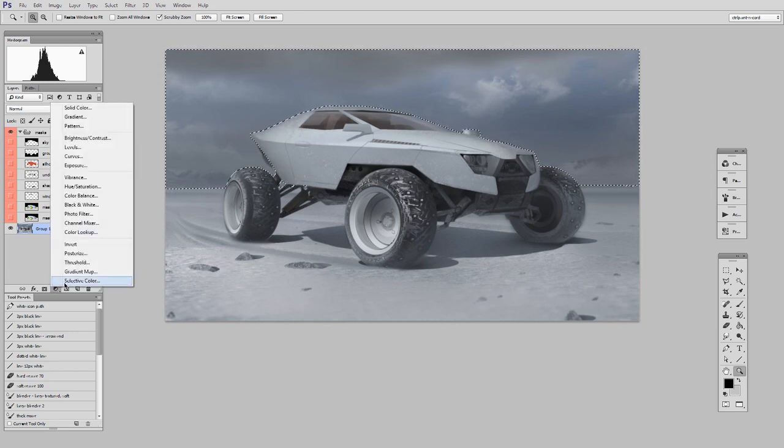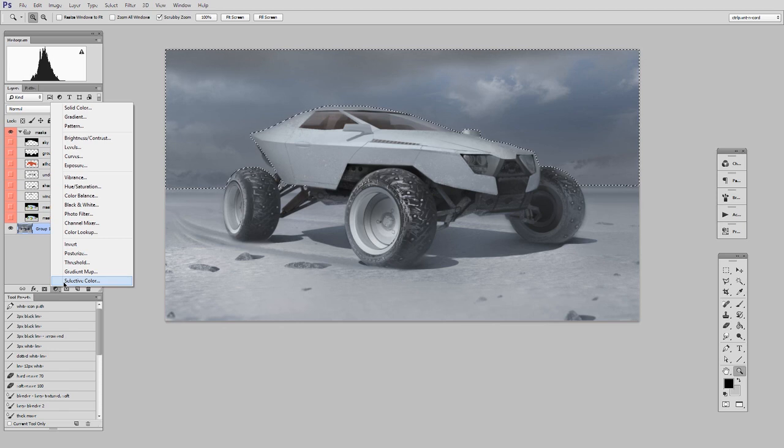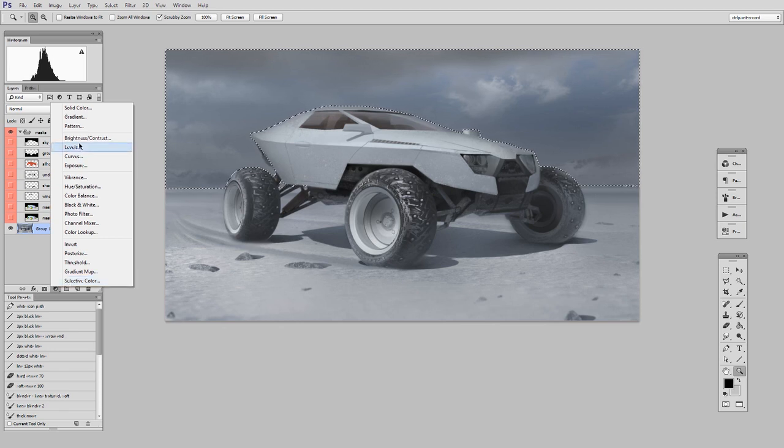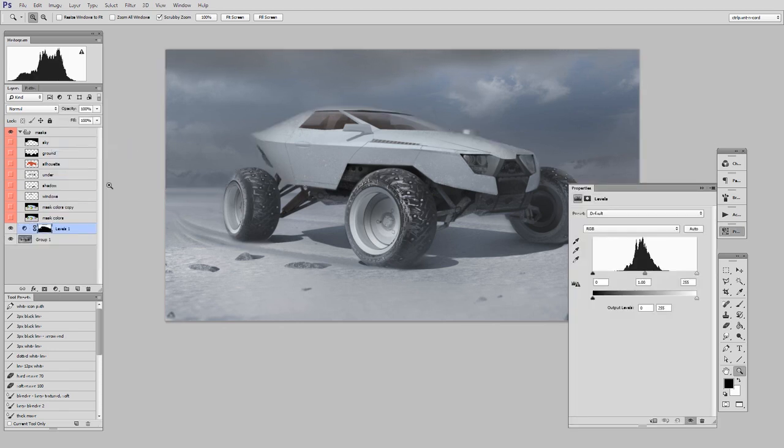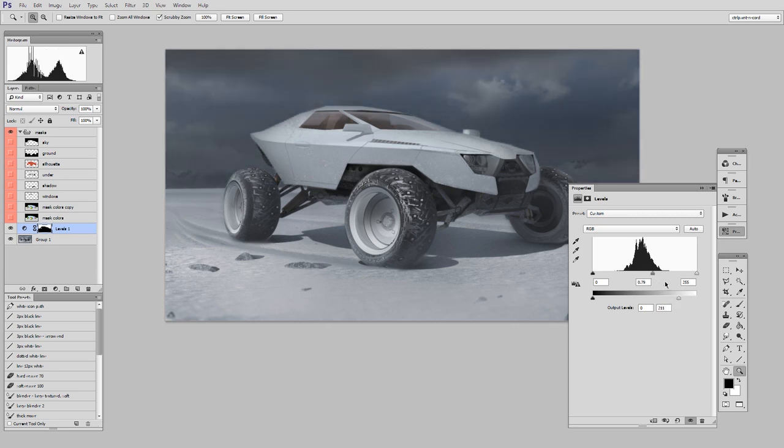So as I said, I want to make the sky darker. Well, that sounds like a job for the Levels command. So here I can change some of these sliders and make it darker.